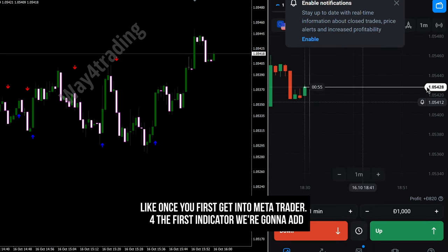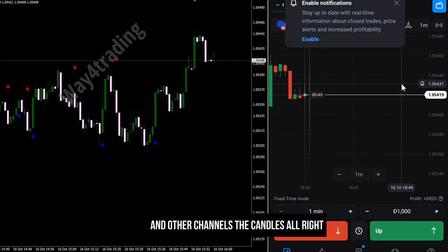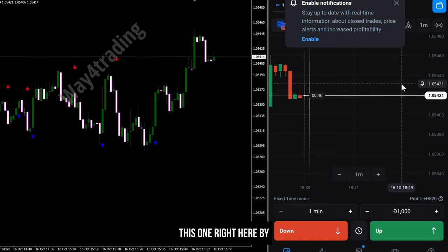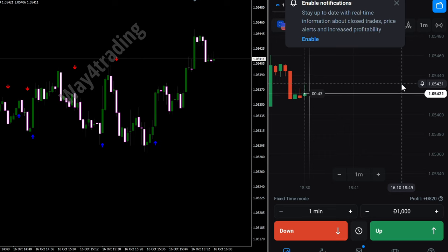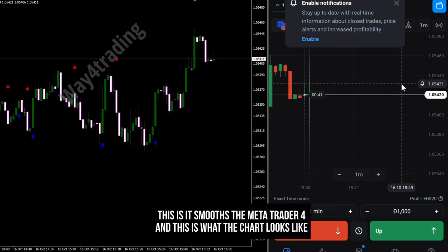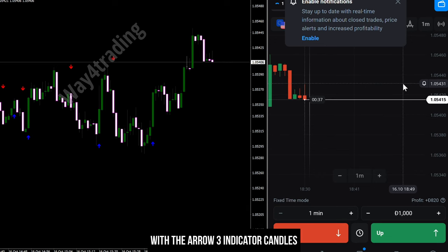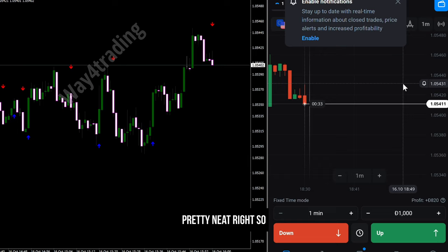The first indicator we're going to add is called Arrow 3 Indicator by Way4 Trading. The other one is the candle indicator by Ogu — this one smooths the chart in MetaTrader 4. This is what the chart looks like with the Arrow 3 indicator candles — pretty neat.